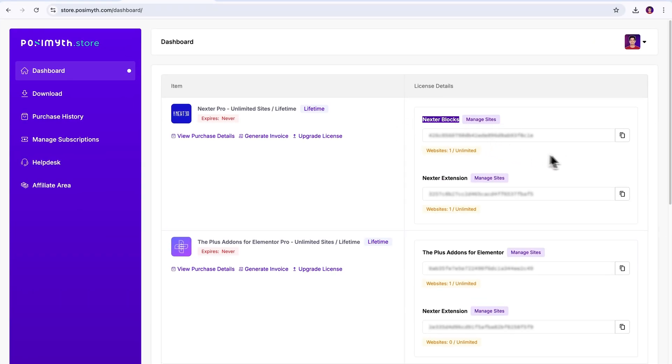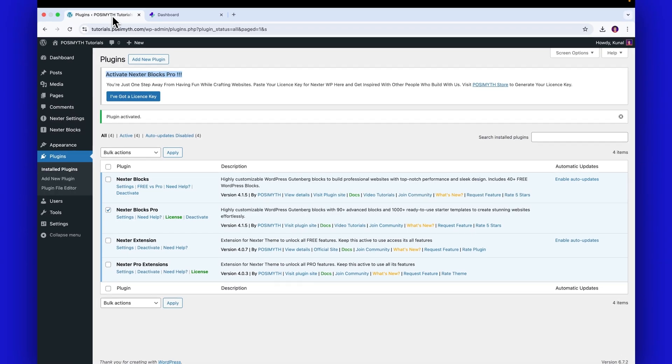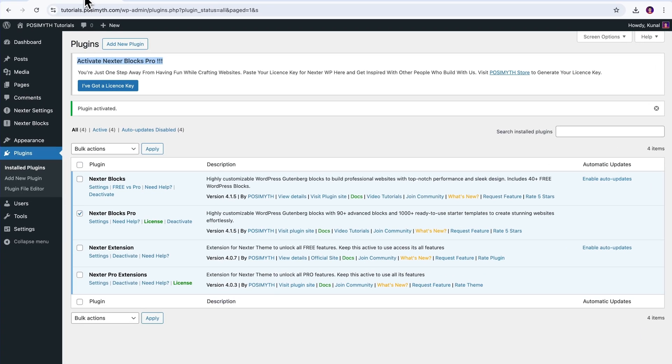Next, we just need to move forward and copy this key from here, switch tab, and now, we have to go to the Blocks license section. We can do that either by clicking on this I've got the license key button or through the license option present beneath this plugin's name.